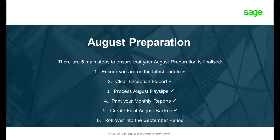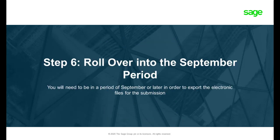We have almost completed all of our steps. Step 6. The only remaining step is to roll over into the September period.